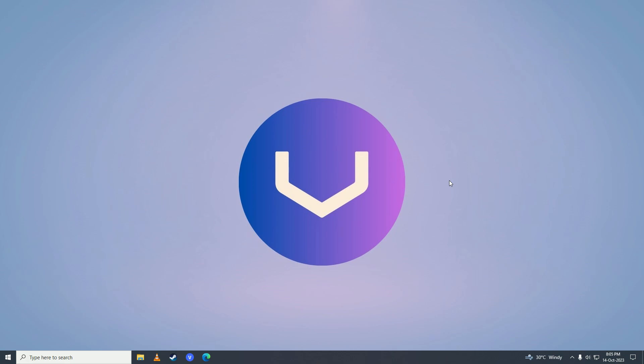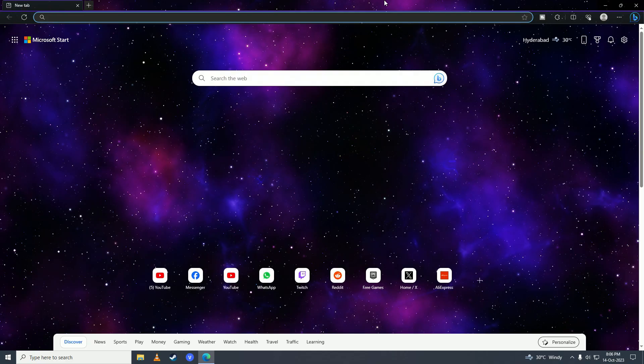Hello everyone, if you want to know how you can play Among Us on your computer for free, then you have come to the right place. In this video I'll show you how you can play Among Us on your computer for free easily. First, what you need to do is open up your web browser.